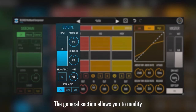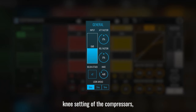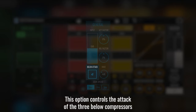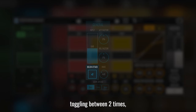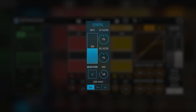The general section allows you to modify the input gain, knee setting of the compressors, and the look-ahead time. This option controls the attack of the three pillar compressors, toggling between 2 times and 15 times the attack.